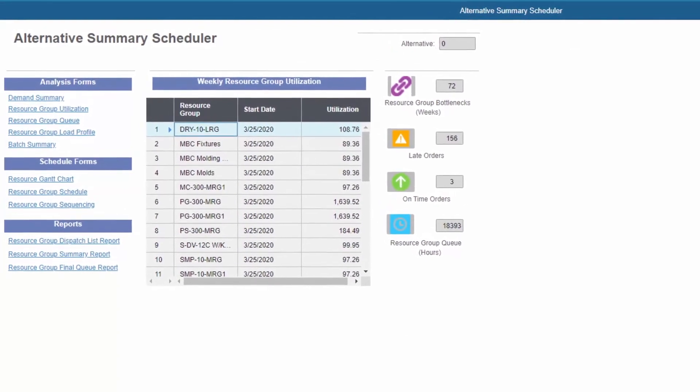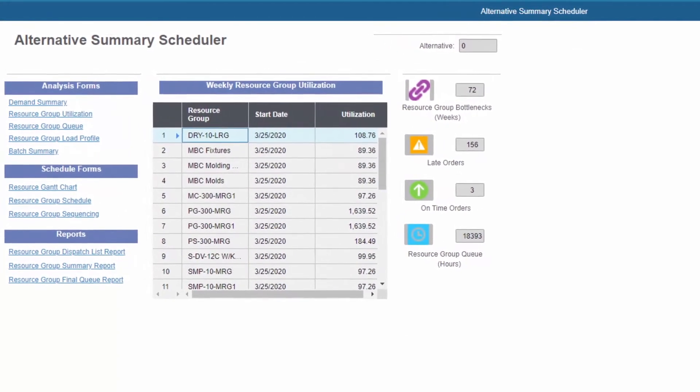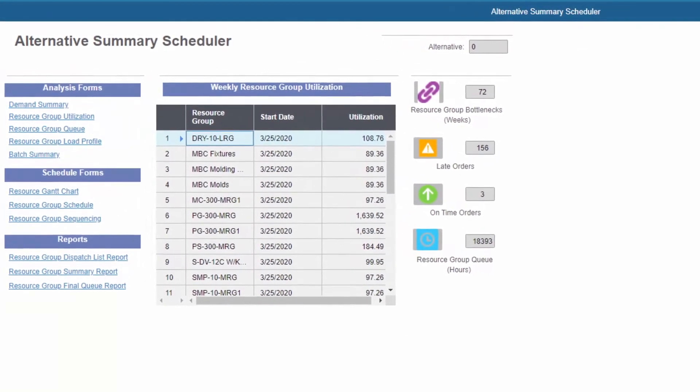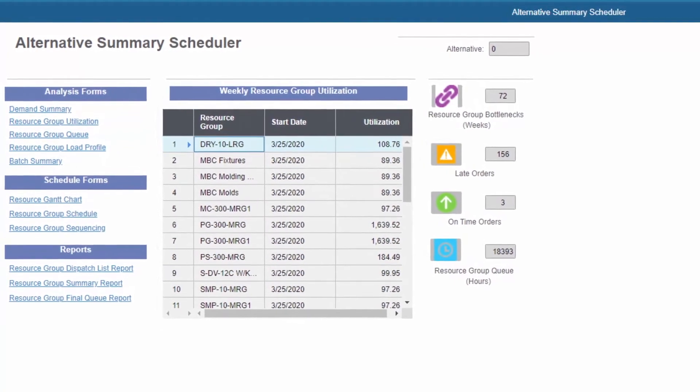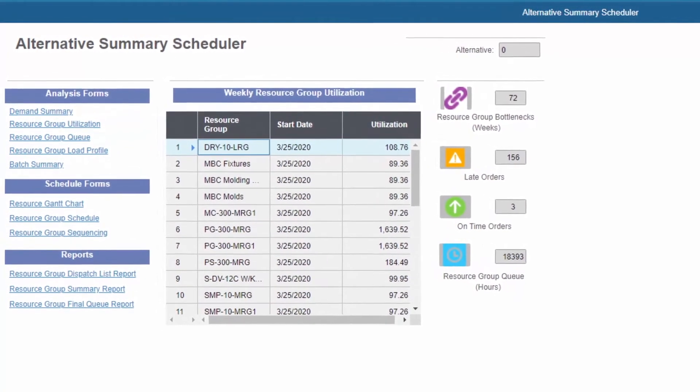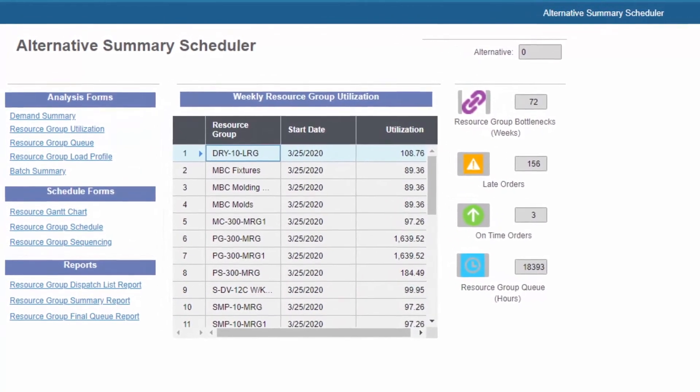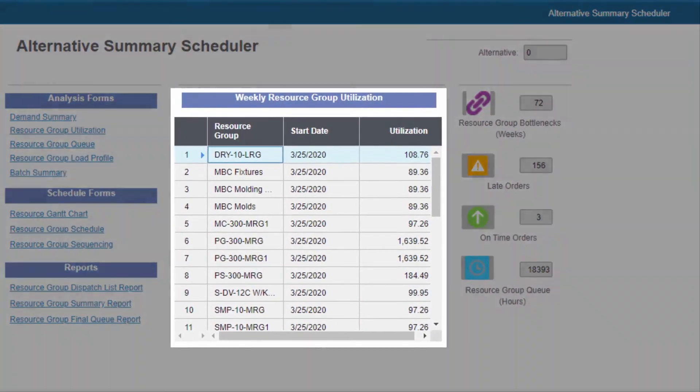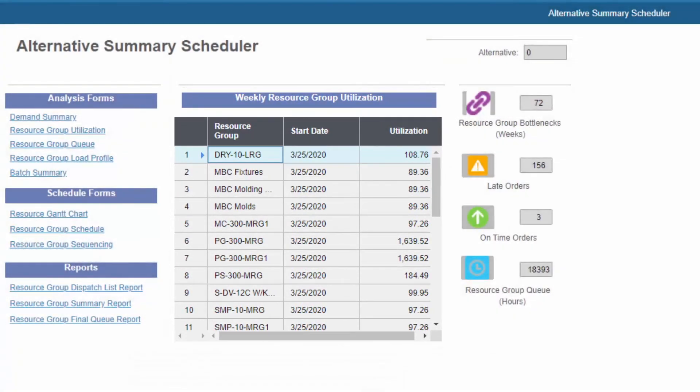The production supervisor's workbench displays scheduling analysis and exceptions. You can view forms to determine the cause of bottlenecks, late orders, and inconsistent utilization. You can see over and near-capacity resources.